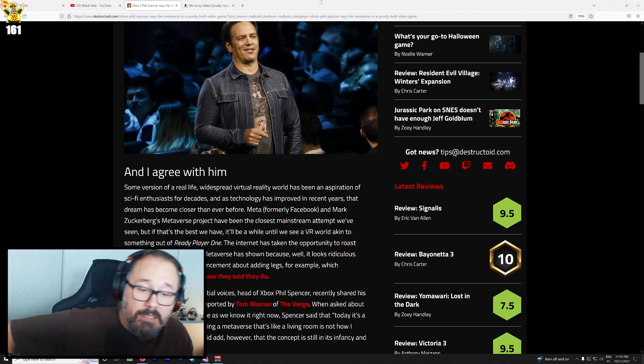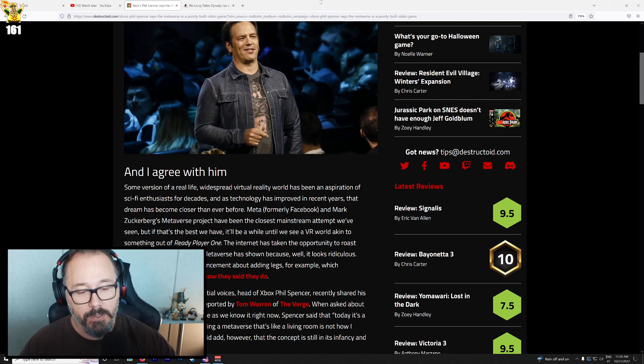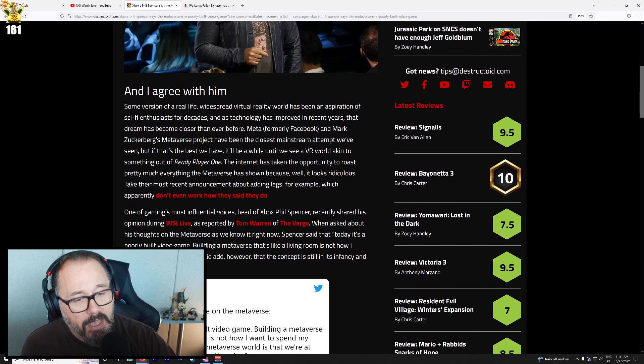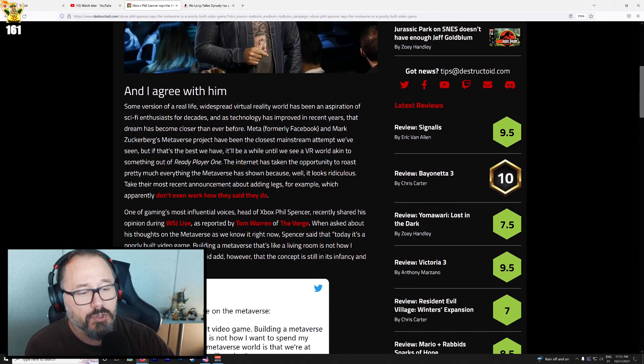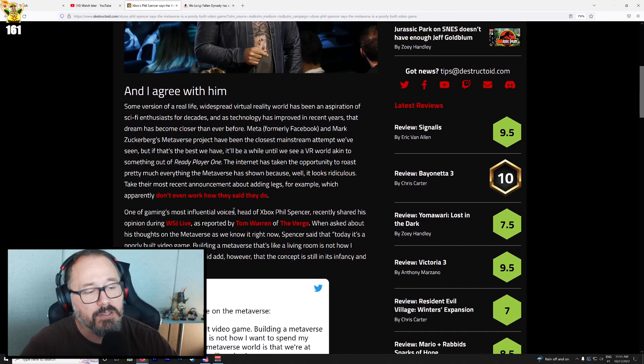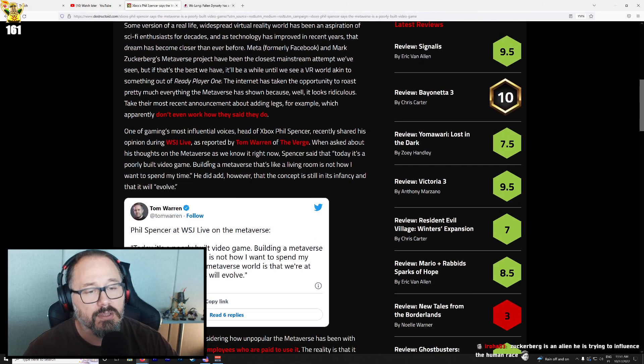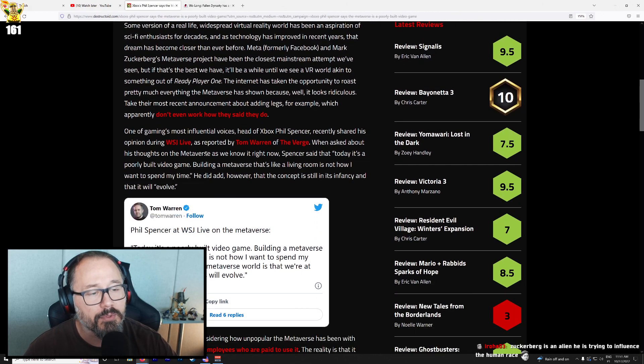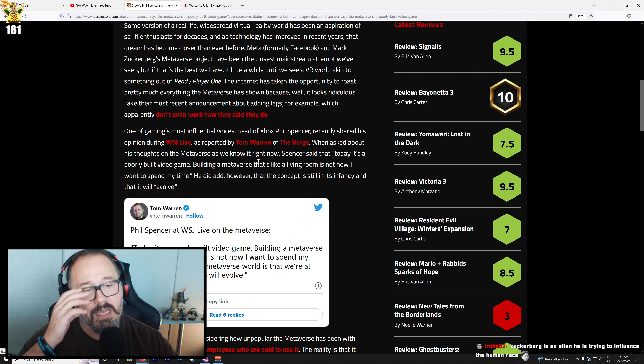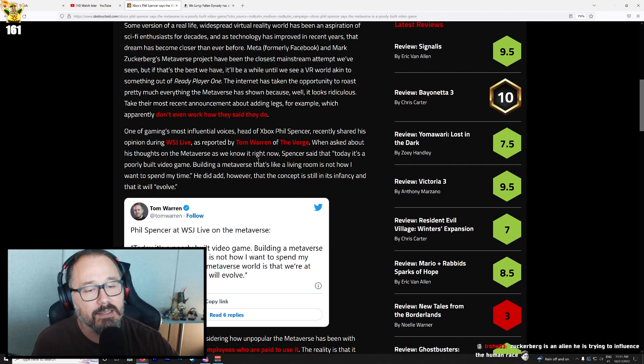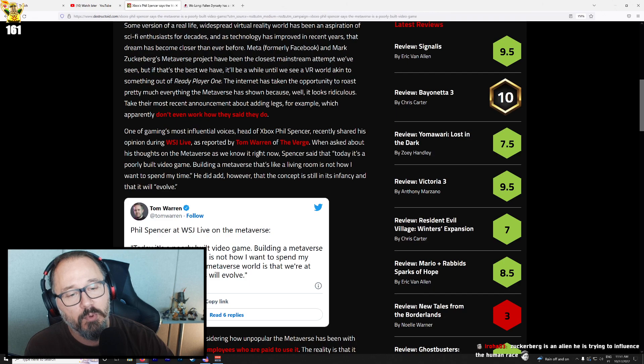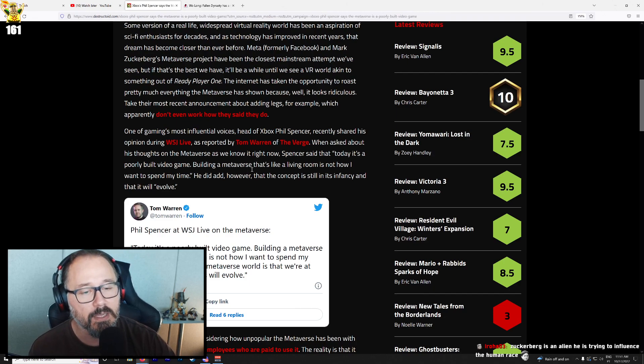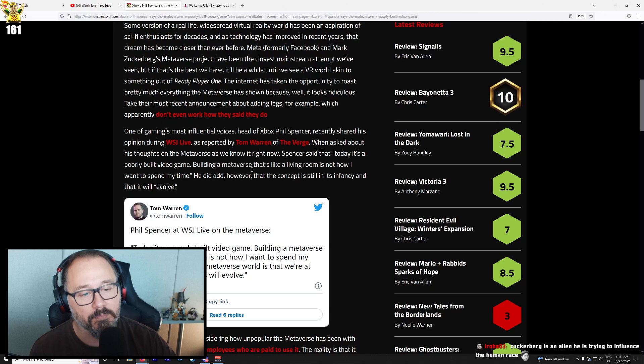Anyways, let's continue the article. One of gaming's most influential voices, the head of Xbox, Phil Spencer, recently shared his opinion during WSJ Live. When asked about his thoughts on the Metaverse as we know it right now, Spencer said that today it's a poorly built video game. Building a Metaverse that's like a living room is not how I want to spend my time. Yeah, exactly.